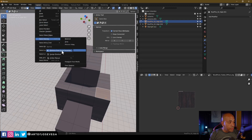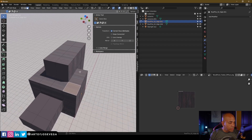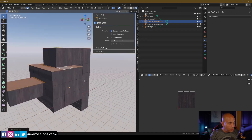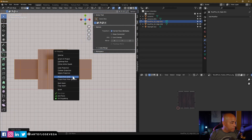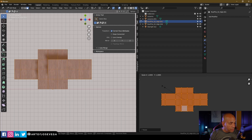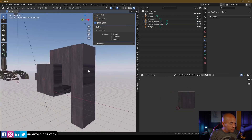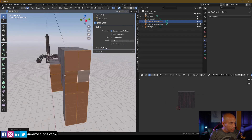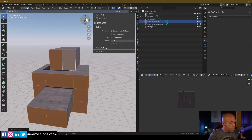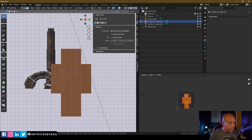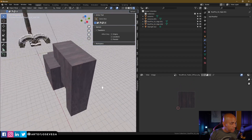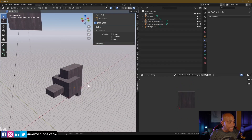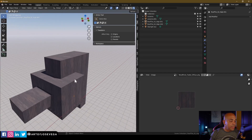I right-clicked on Select Similar Normal and added it to my Quick Favorites, so I don't need to navigate there every single time. Now I select one face, press Q, choose Normal, and it selects all shared normals. Then I go to the top view, Project from View, and fix the scale. Same for the side: select one face, Quick Favorites Normal, go to side view, Project from View, and fix the scale. Very quick and easy to select faces sharing the same normal.